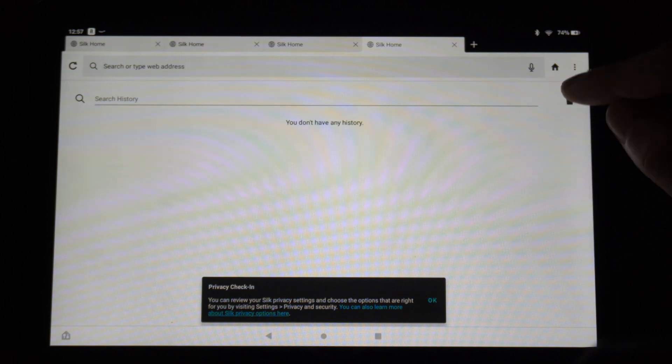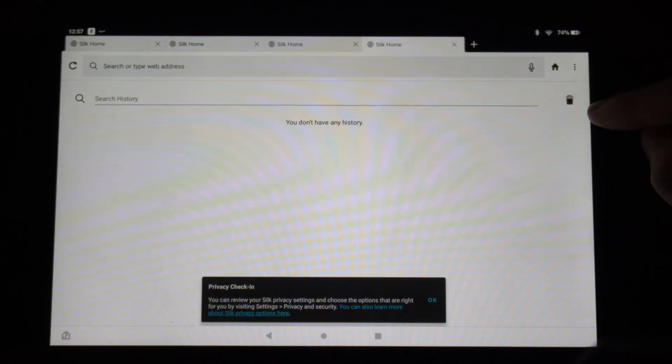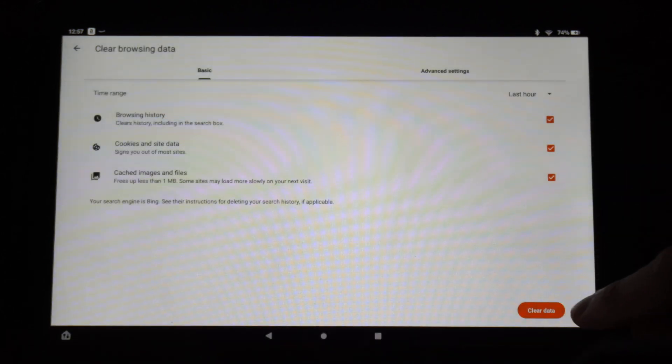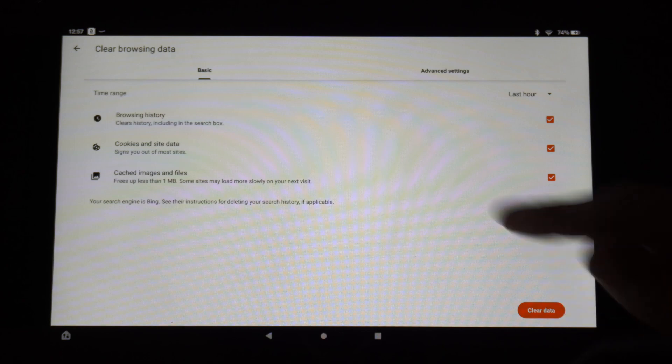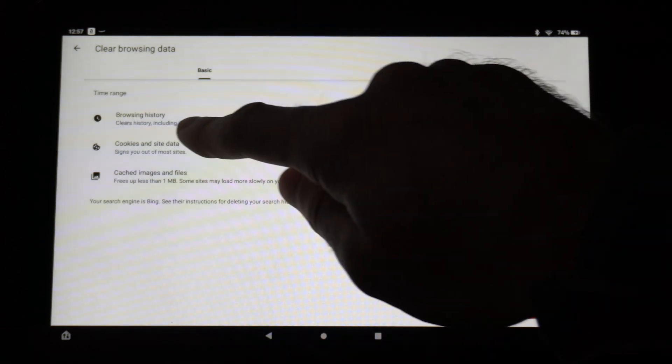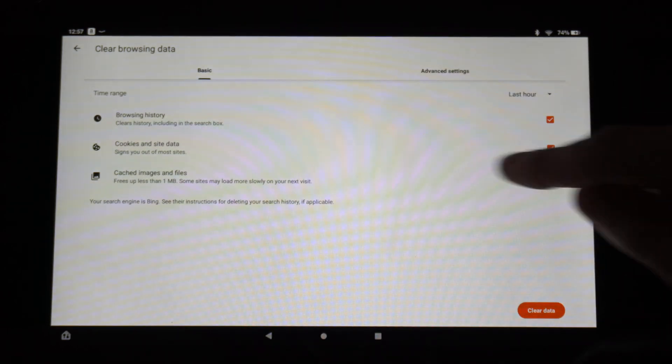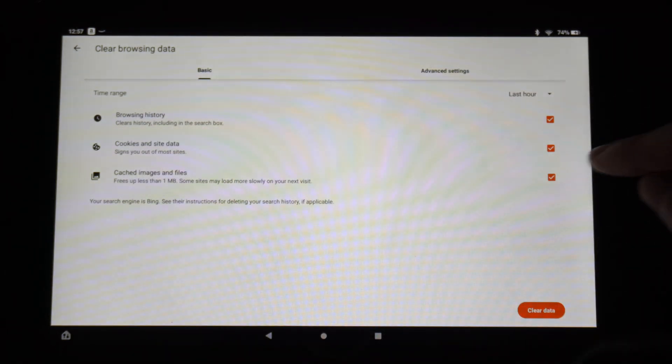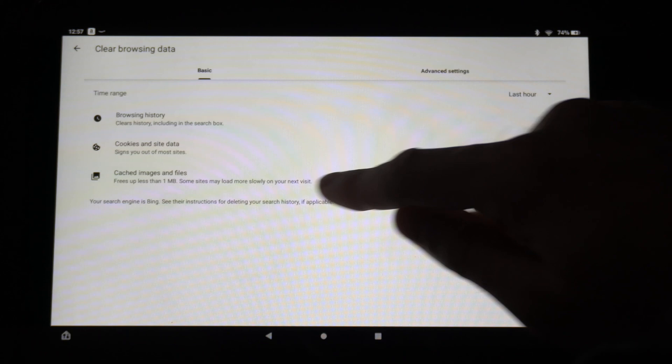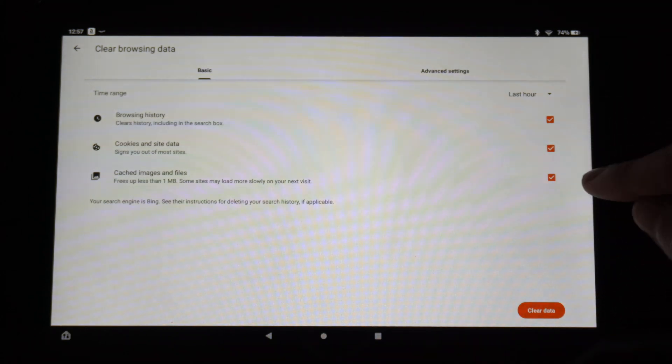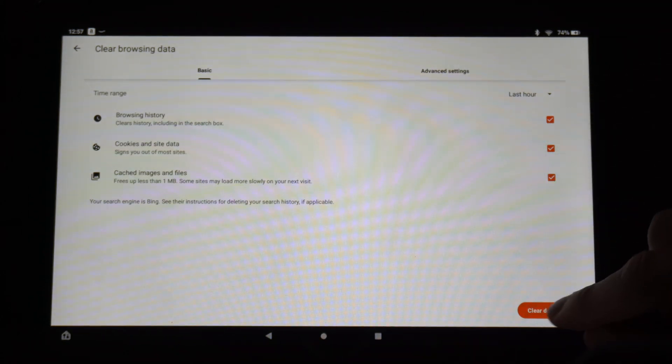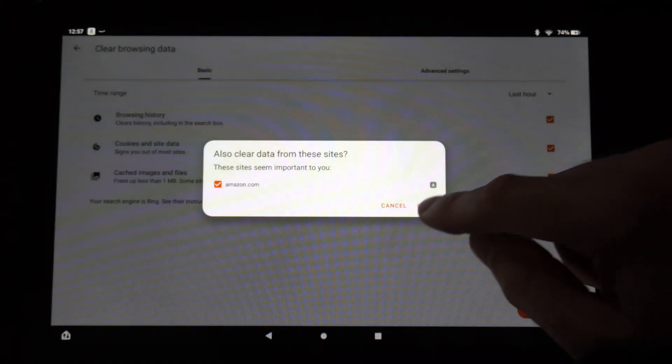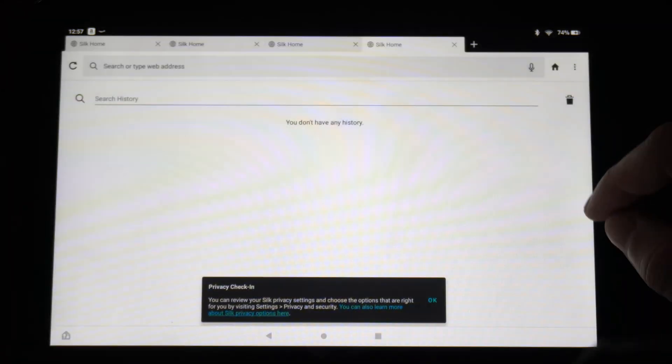Now go to the garbage can icon and then go to Clear Data. So you can choose Browsing History. You can keep the cookies and site data or the cache and image files, but I'm going to go ahead and just delete everything under here and clear the data.